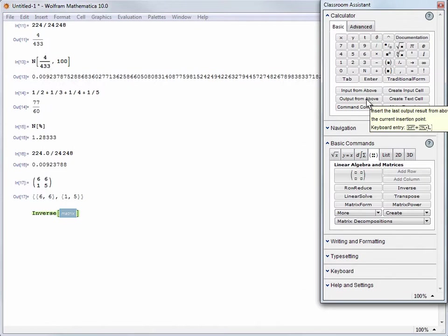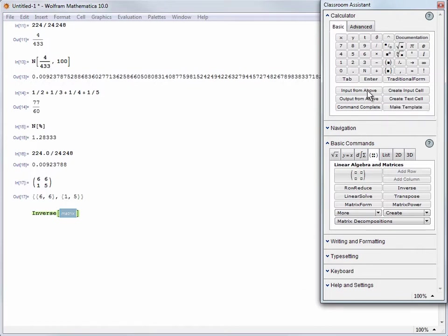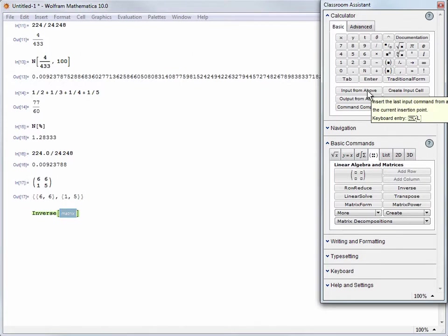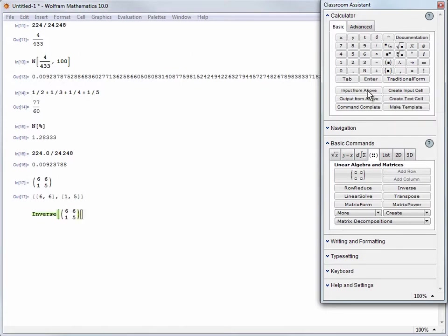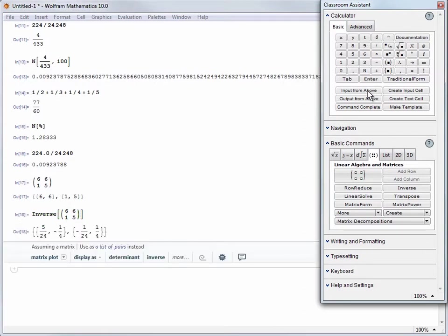Unlike the percent sign shorthand, these buttons are sensitive to where you are in the notebook. Since our inverse command is right below our matrix, clicking input from above will bring in the matrix input and not the fractional addition higher up. When we evaluate we get exact results.